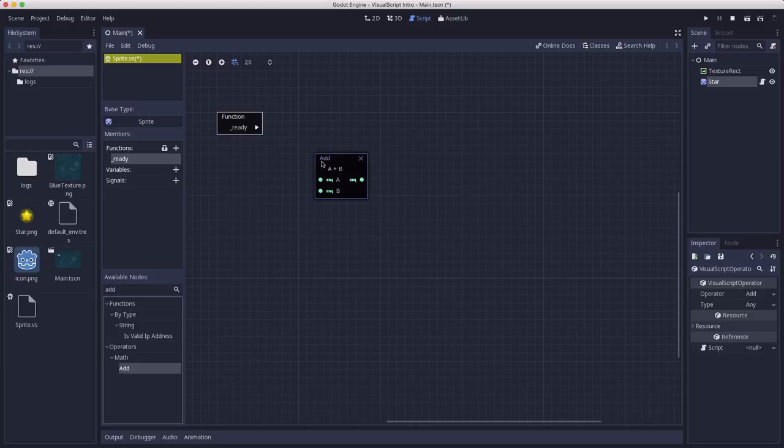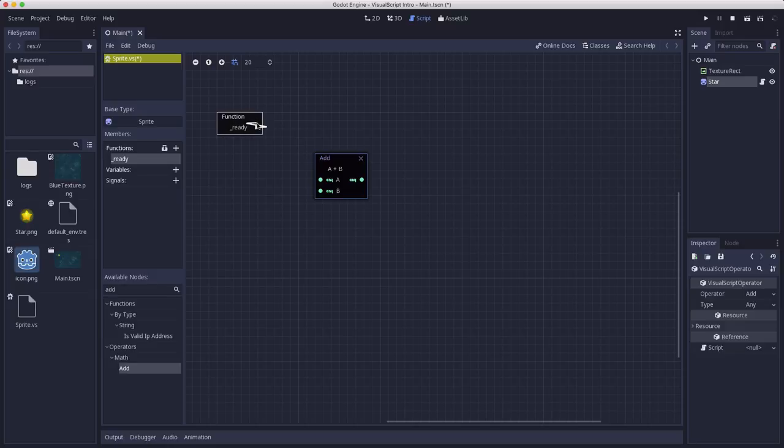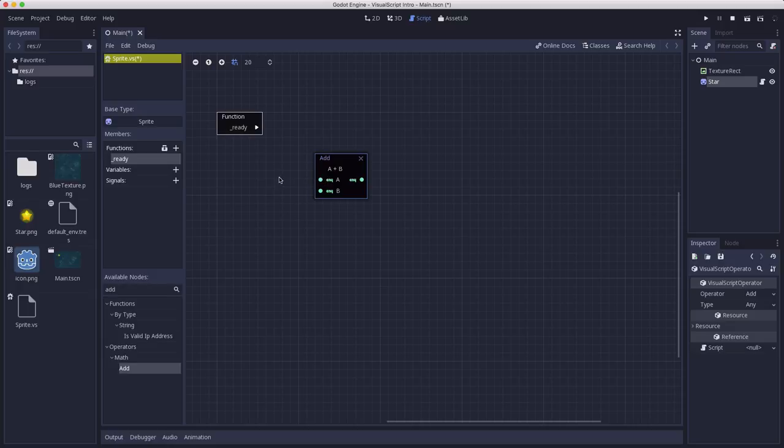These connections are called ports, and the ports on the left side are for input and the ports on the right side are the output. And these ports come in two different kinds. The triangular ones, like on the ready function, are called sequence ports. They control the program flow. So after this node executes whatever it does, it's going to transfer execution to the next node it connects to. These circular ports are data ports, and that means data comes into them and data comes out.